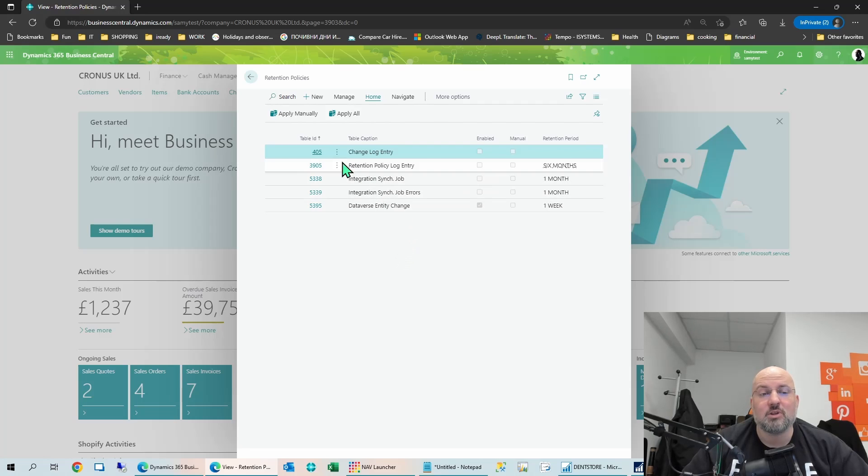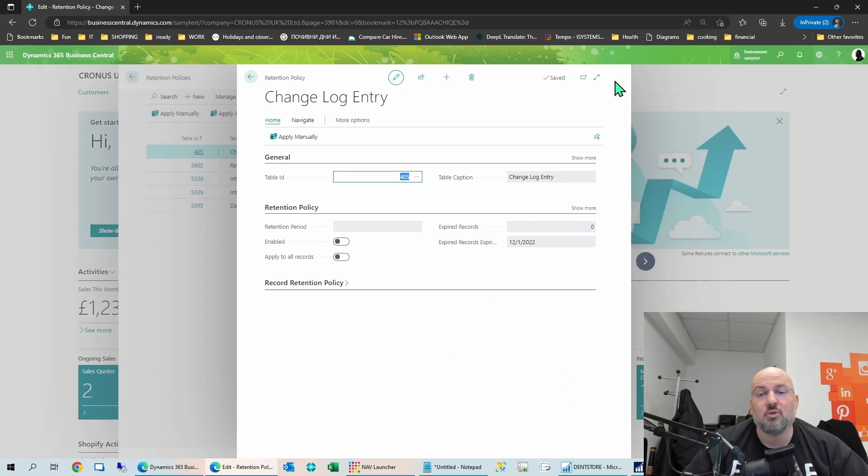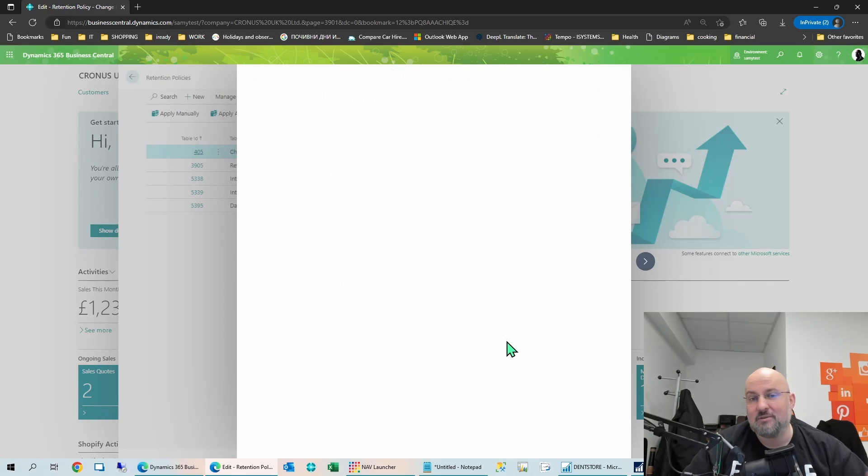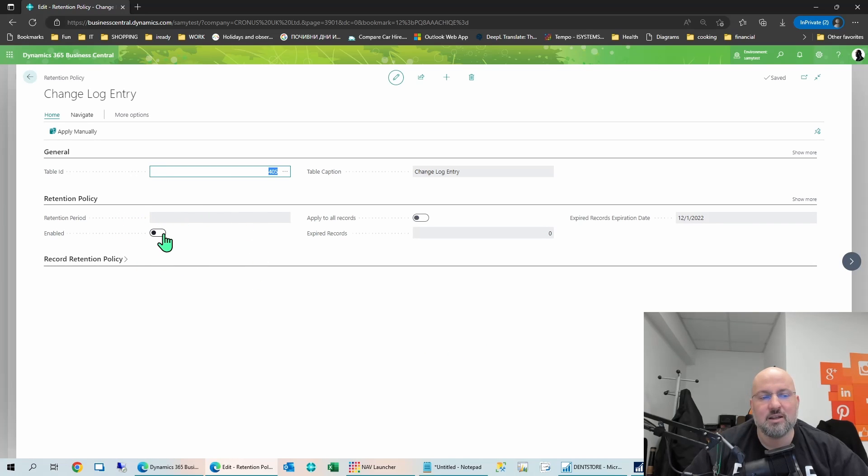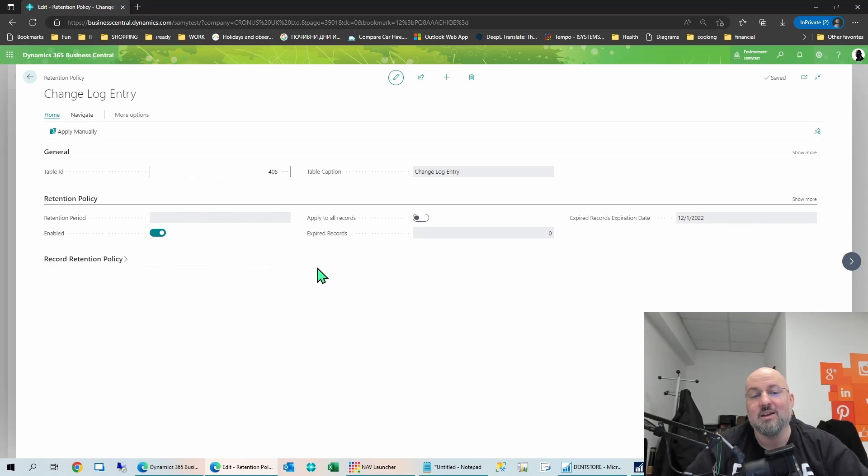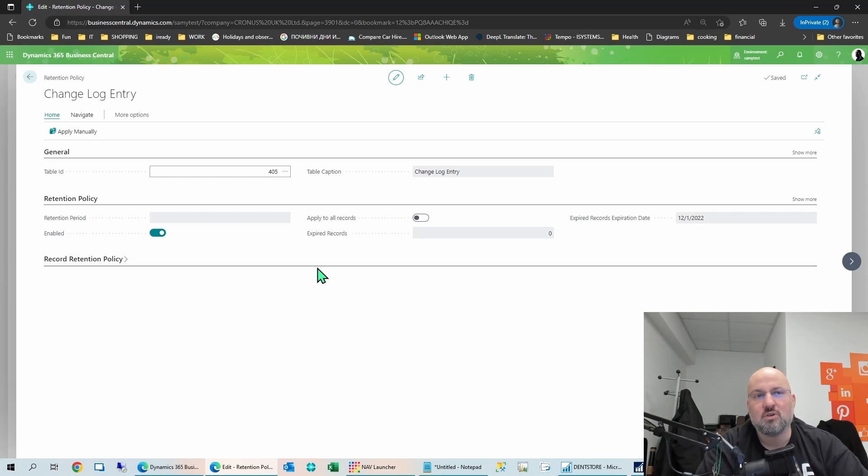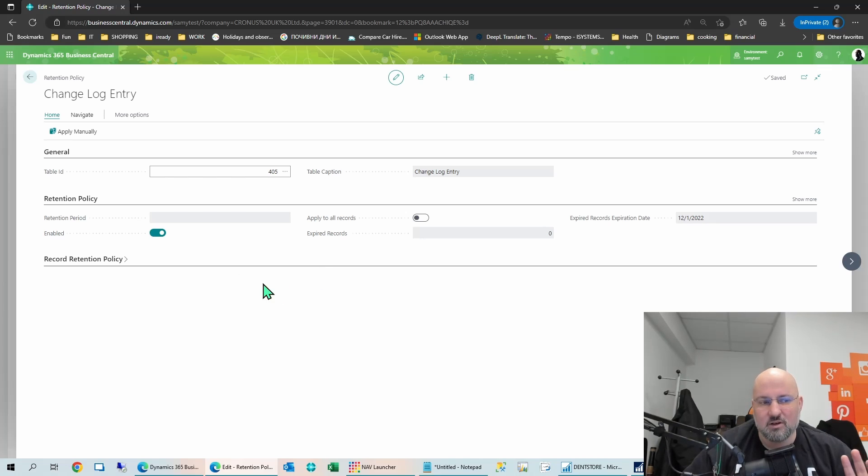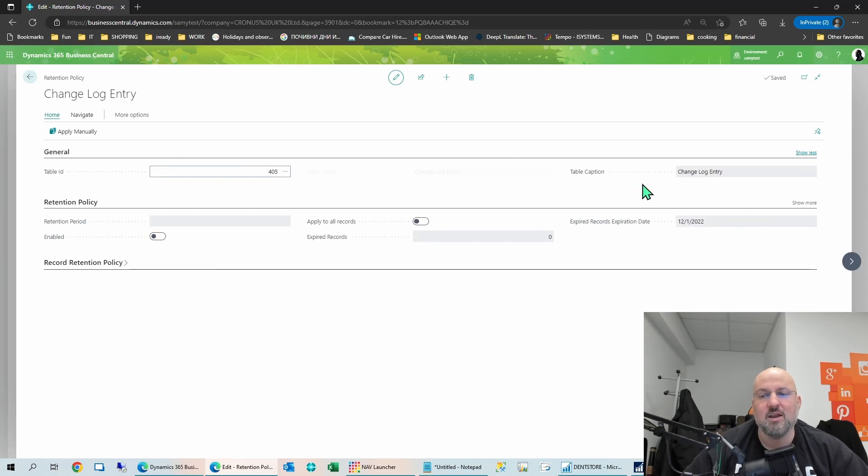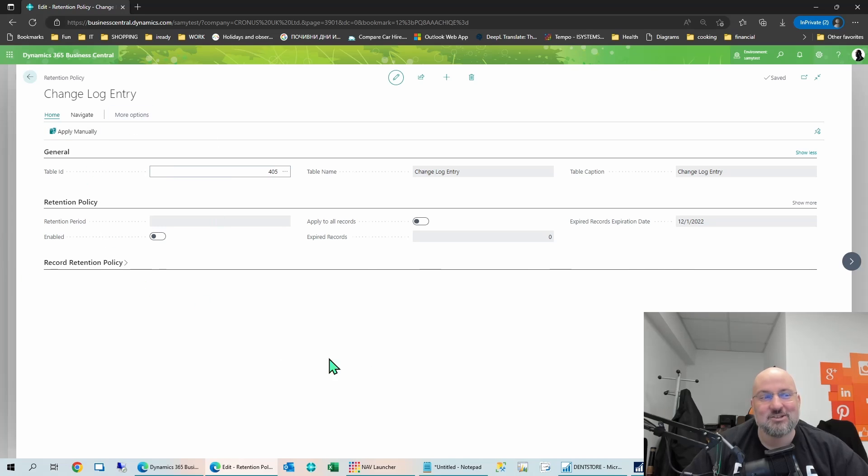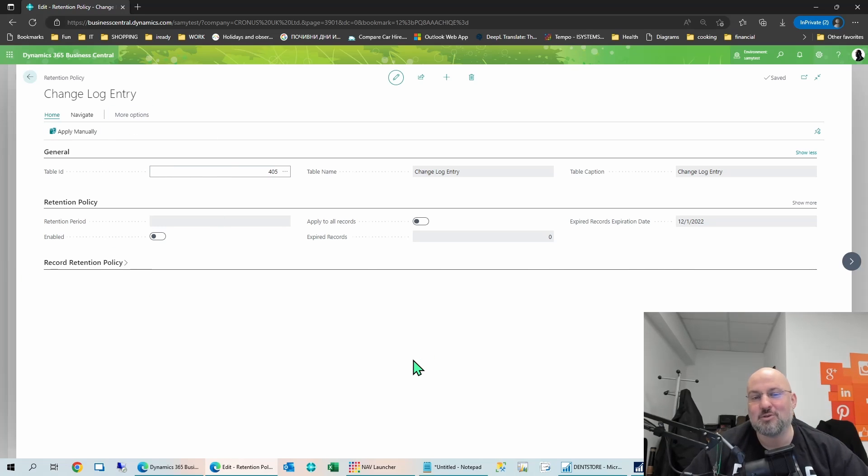You can basically set up any of those regular tables that keep accumulating data where you normally don't need it for a very long period of time. So what do you do here? And I'll use the changelog entry. And I specifically want to explain it because it sounds like you should be able to just hit enabled, right? And then it's working. Well, actually, no, because the out of the box setup that they provide is actually quite limited. So there's a few things you want to set up for each retention policy.